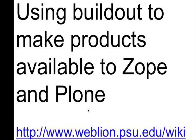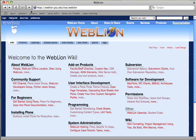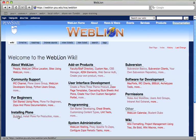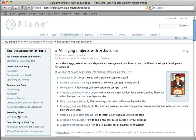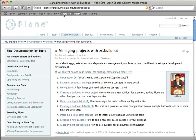This screencast is about how to use BuildOut to make products available to Zope and Plone. Everything I'm going to talk about today is documented on the WebLion Wiki on the BuildOut page. There's also more documentation at plone.org in the documentation section.